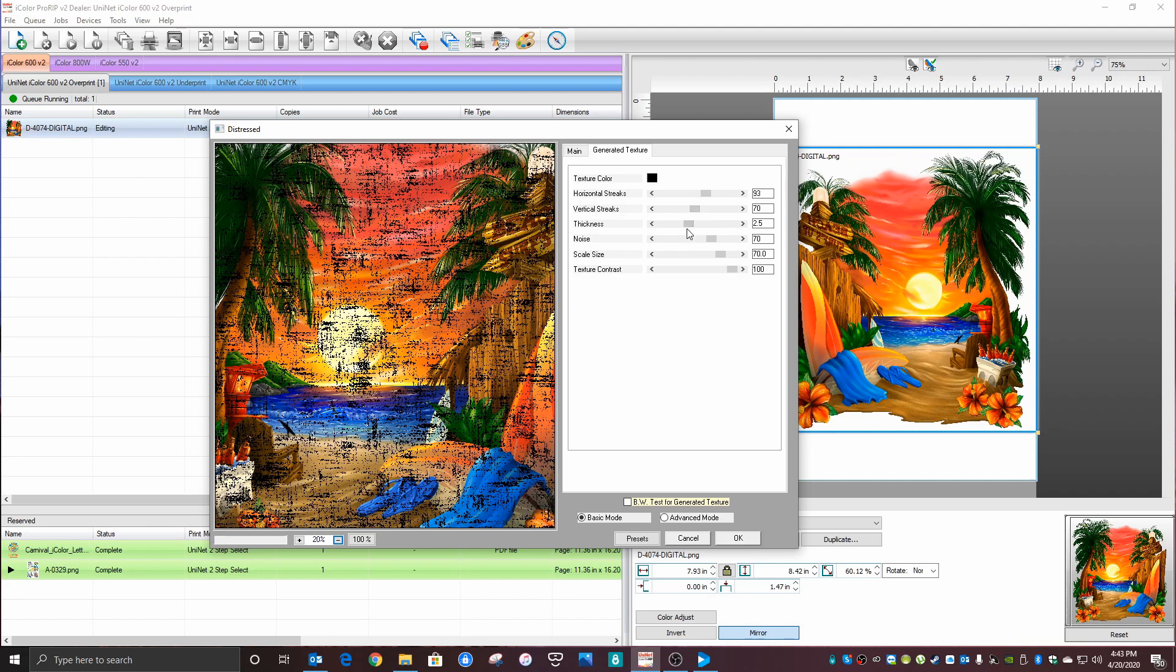Here you can adjust the horizontal or the vertical streaks. We talk a lot about when we rasterize, you want the rasterization lines or holes to follow the weave of the shirt. So if this is going on a black shirt,